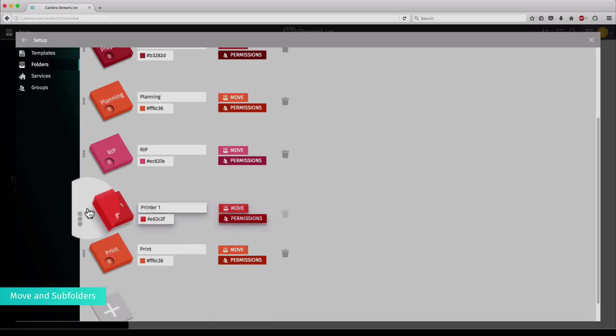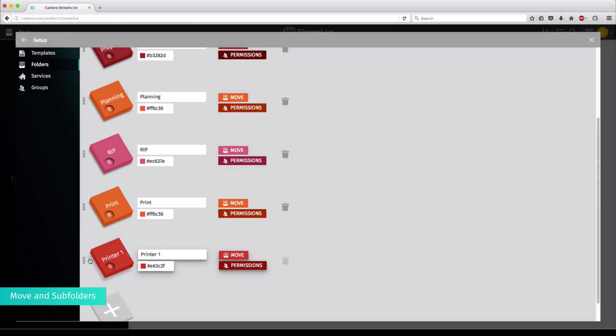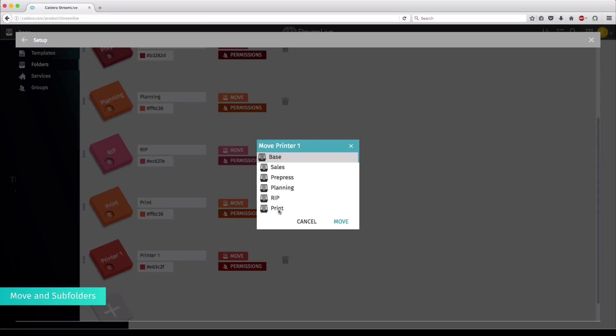You can reorder the folders by using the three dots on the left of every folder, but also move one folder into another by using the Move function as shown here.